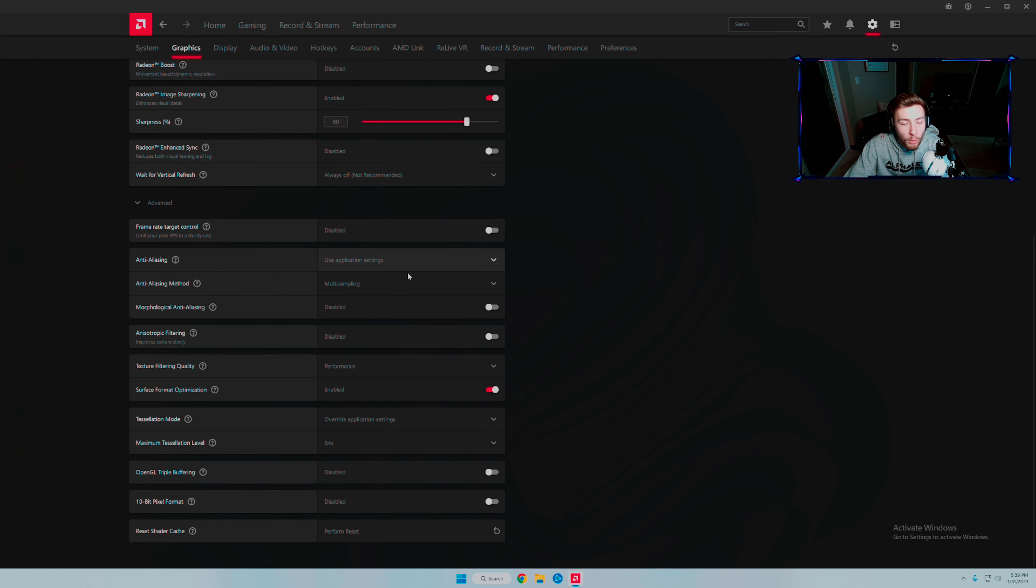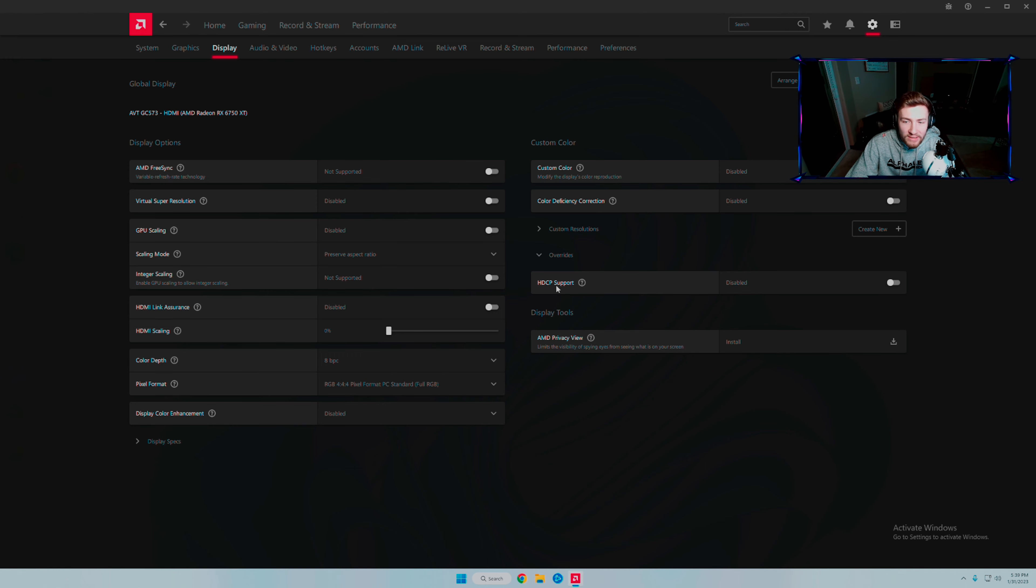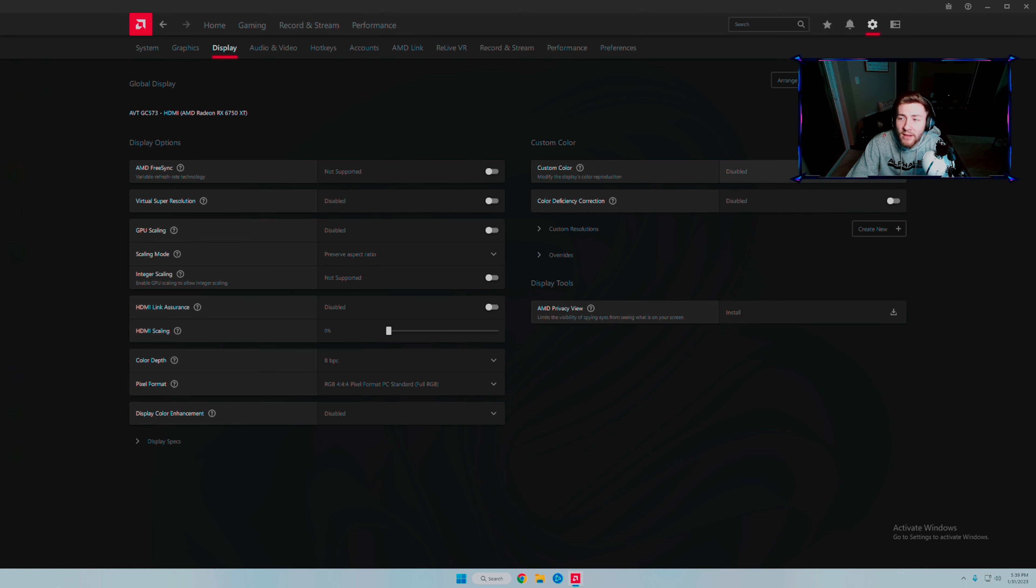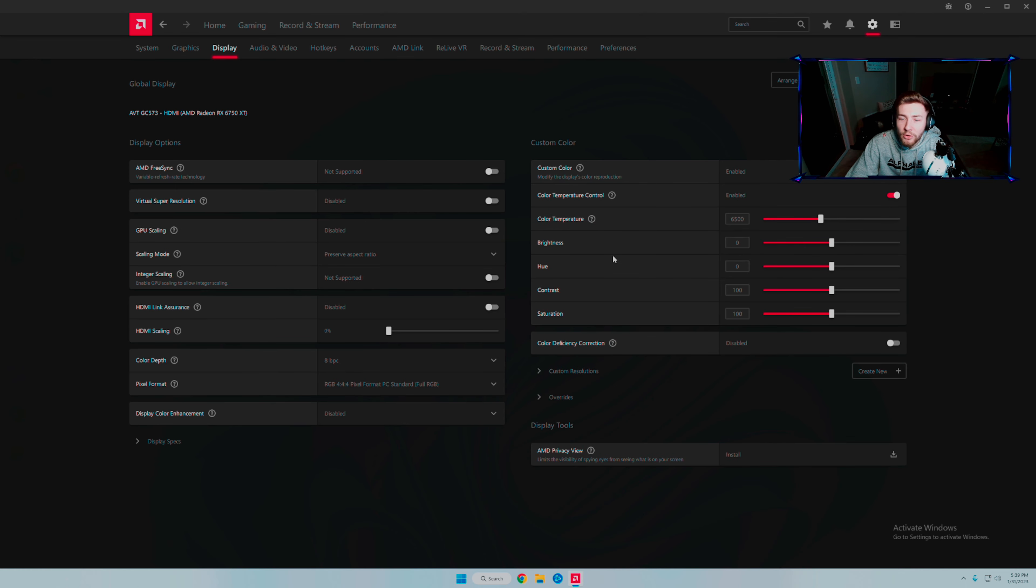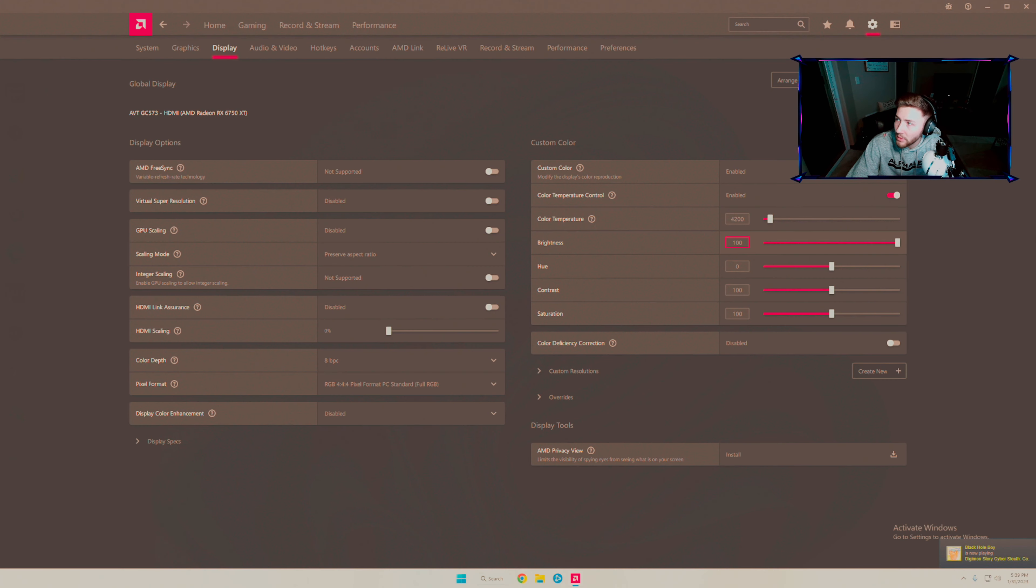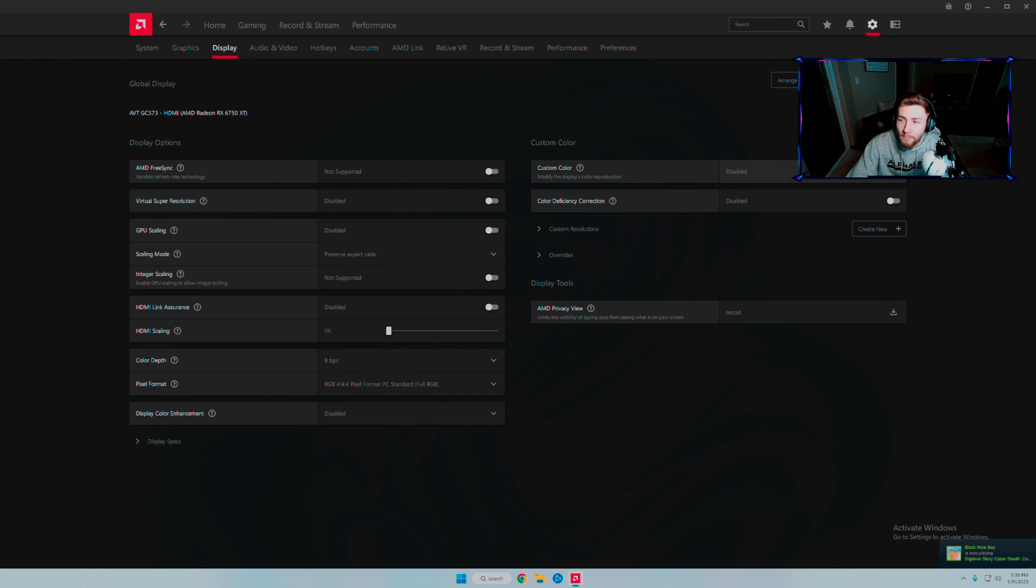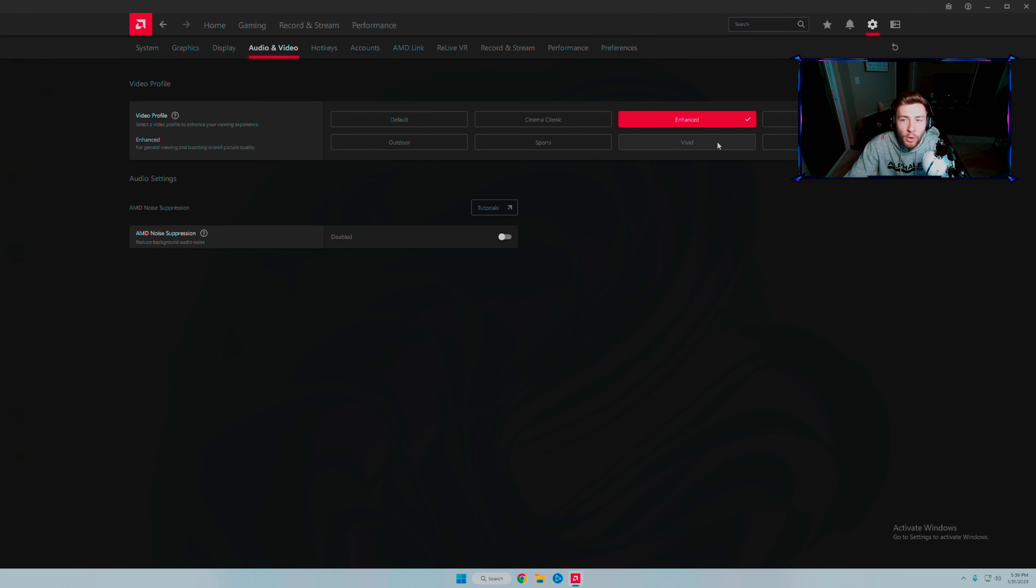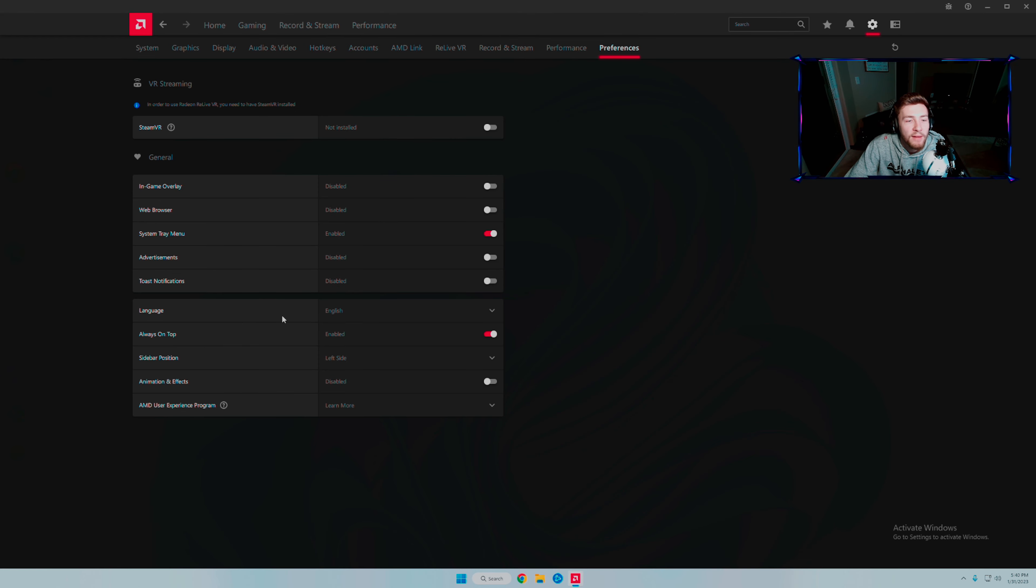Display: I override here. This is where HDCP support is - if you have an Elgato or capture card, turn this off for it to work better. Custom color off, color deficiency correction off. You can do this in-game in Modern Warfare 2. GPU scaling disabled. Color: full RGB. Video profile: enhanced makes the game look better. Always on top and system tray menu.